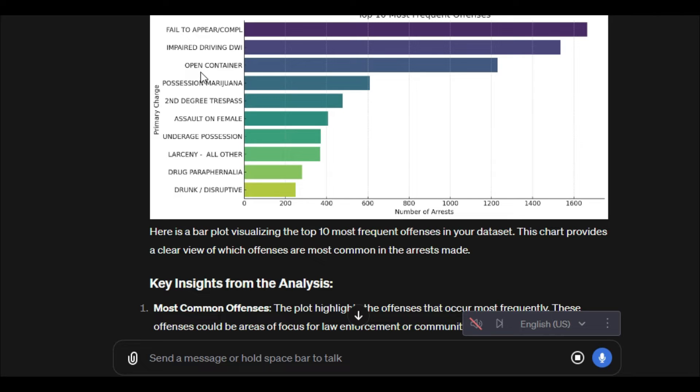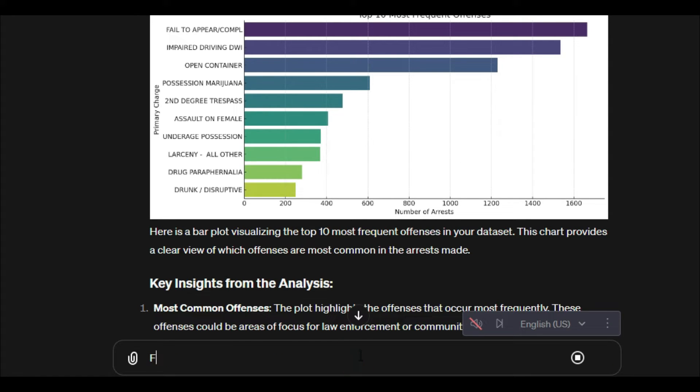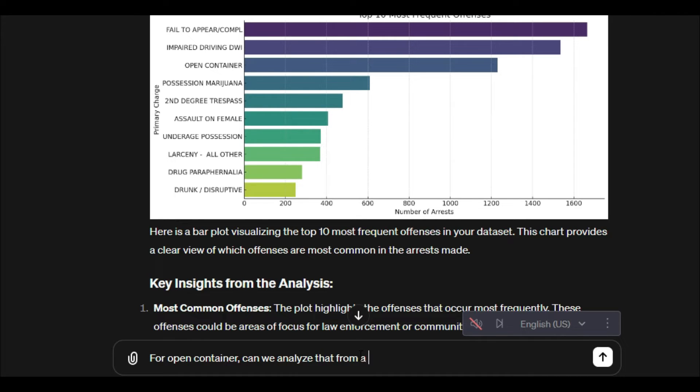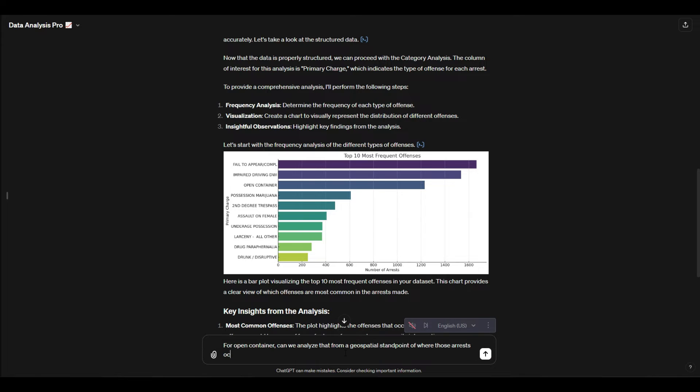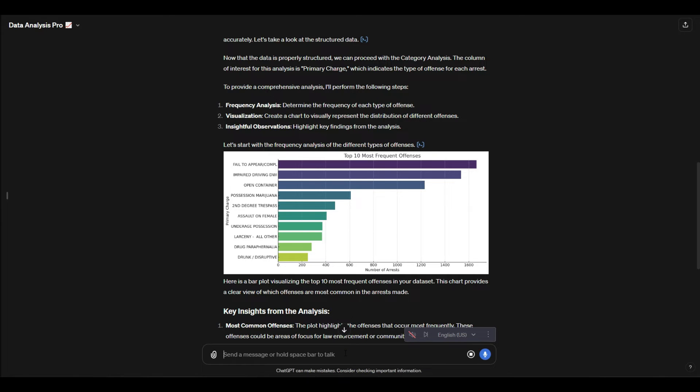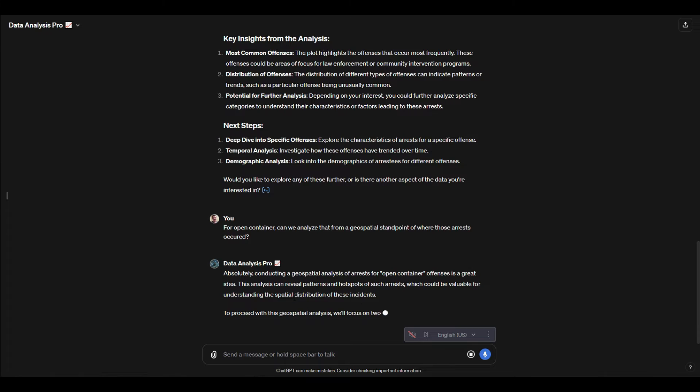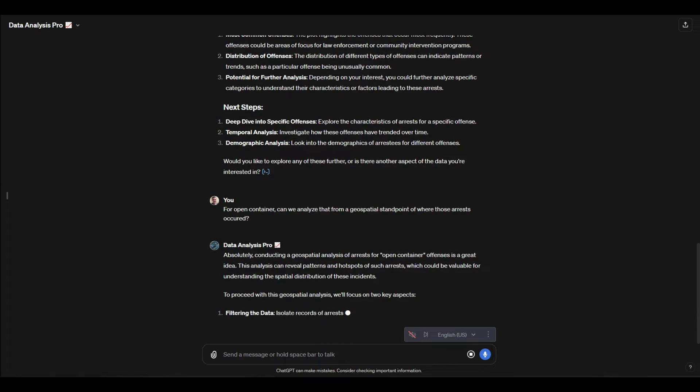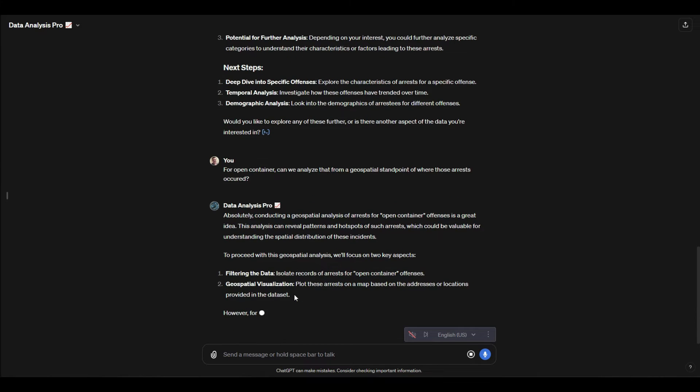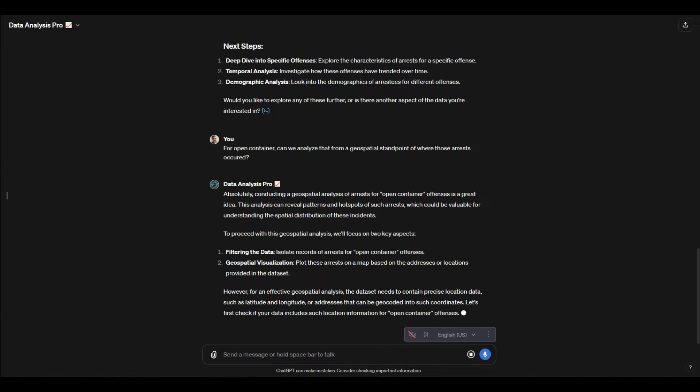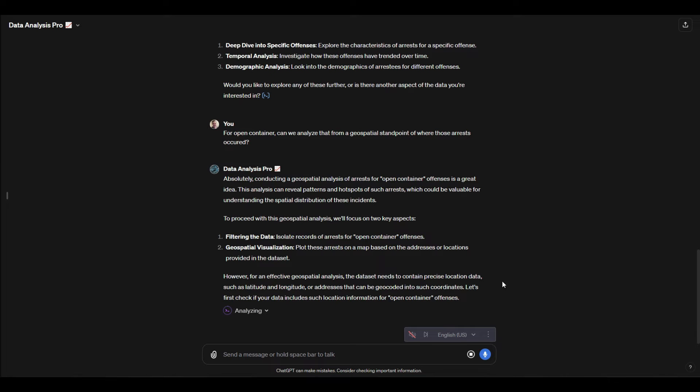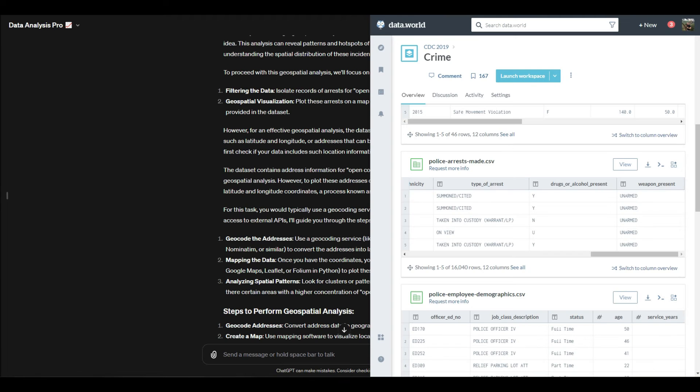I'm going to say for open container, can we analyze that from a spatial standpoint of where those arrests occurred? Okay cool, so now we're going to see if we can get a breakdown of this data shown from a geospatial view—where these arrests happened. It's actually kind of important to show: I just got a message that said it can't actually put this on